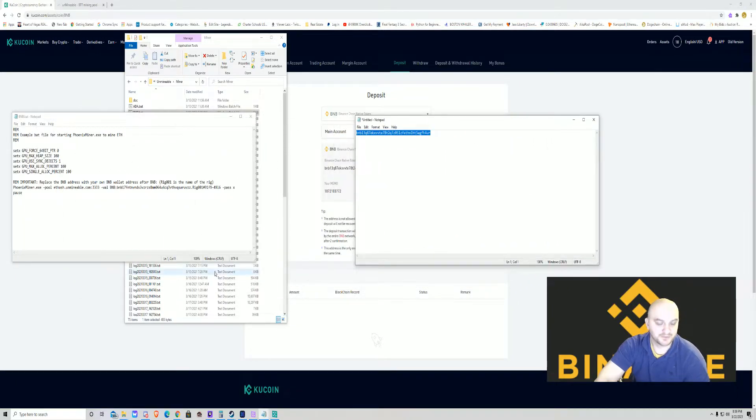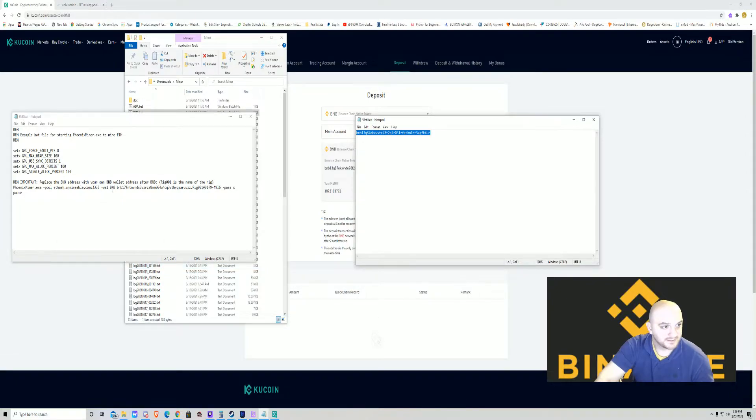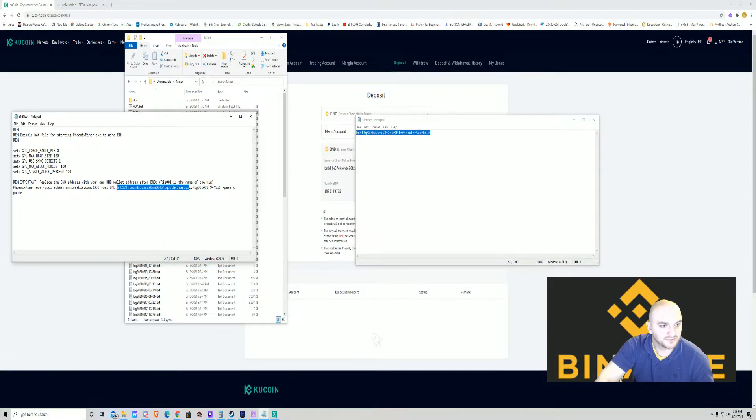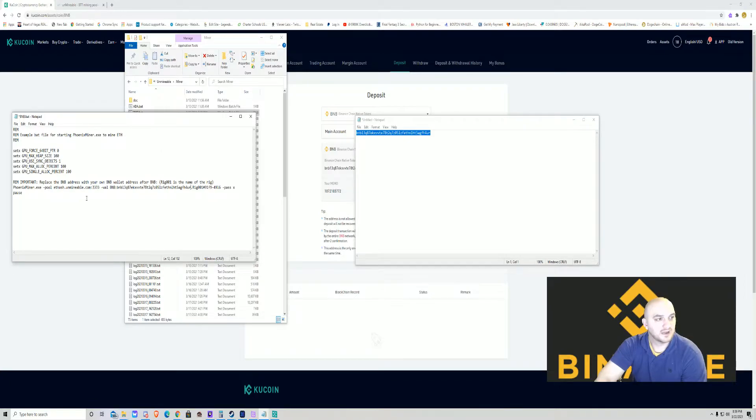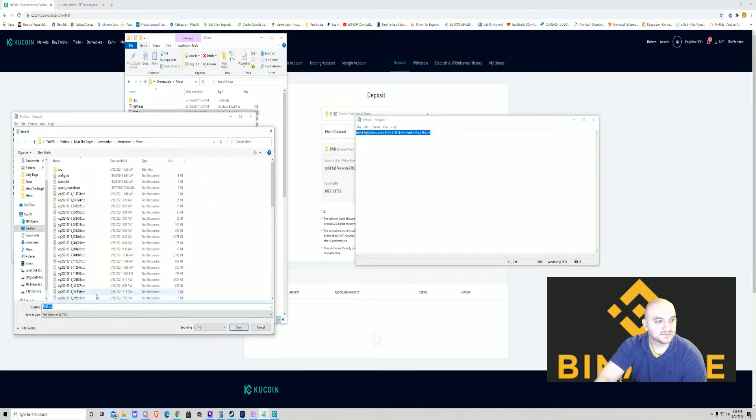So remember that notepad that you had? You're going to open that again. There's an address there. You want to grab that, copy it, and right after BNB here, this long number, you're going to want to copy that over there. Boom, done.